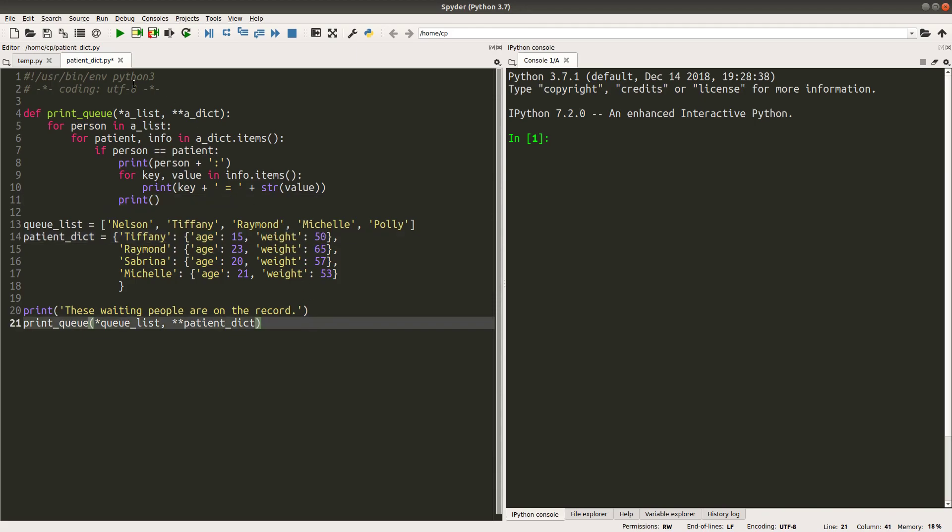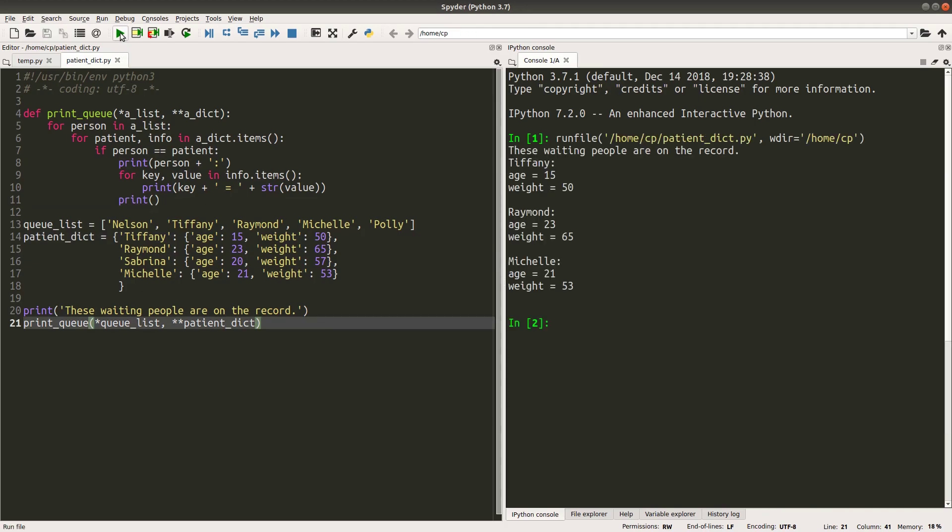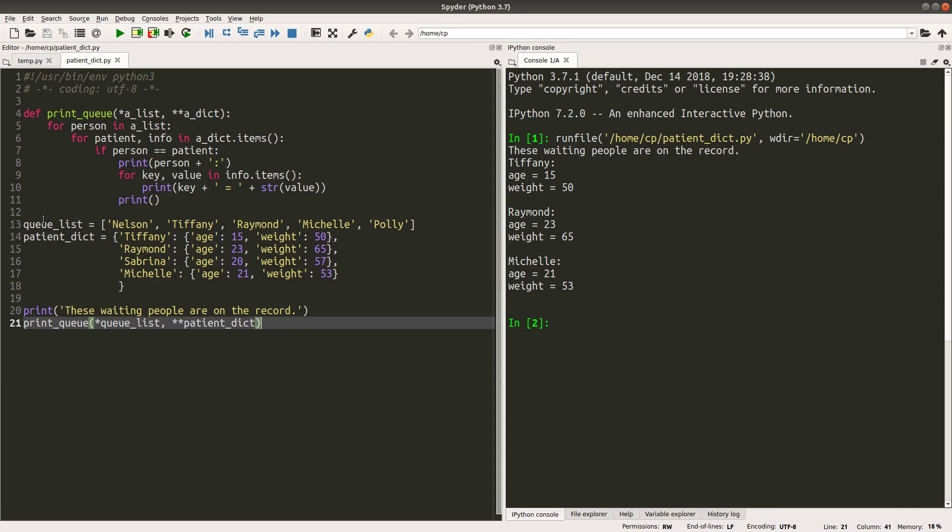Do you want to see the outcome? Okay, I can print out the people who are waiting and who are having the record on my patient dict. So I have Tiffany, Raymond and Michelle. Sabrina is in the patient record, but it is not on the queue. So I don't print Sabrina's information. And for Nelson and Polly, these two people are new to my clinic. So I have no information about these two patients. And I don't print these information for these two guides because I really don't have the information pertaining to these two guides. So my function is able to check the queue. And according to the queue, I can find out the patient record that already stored in my computer.